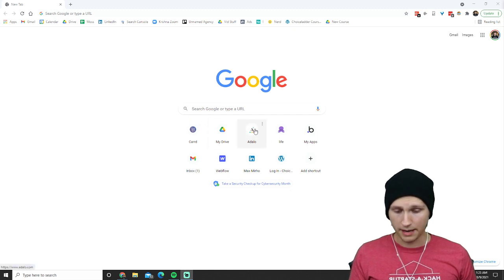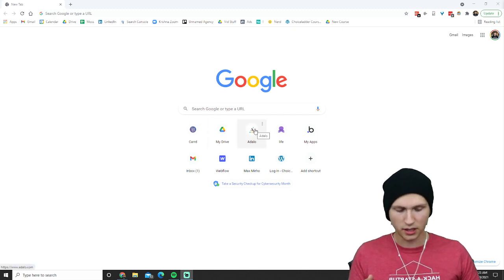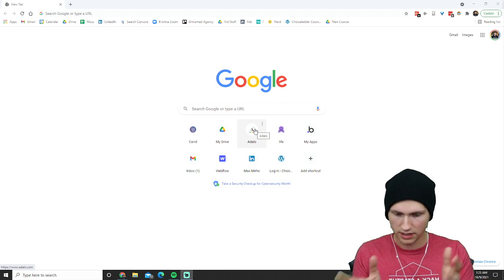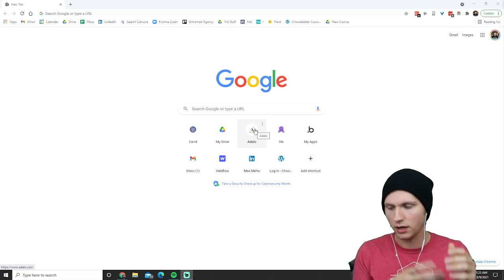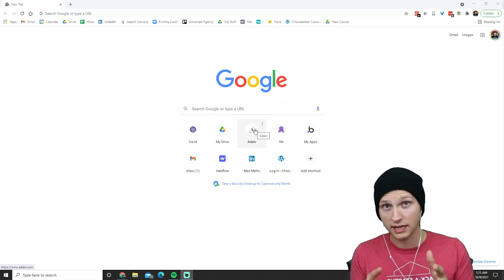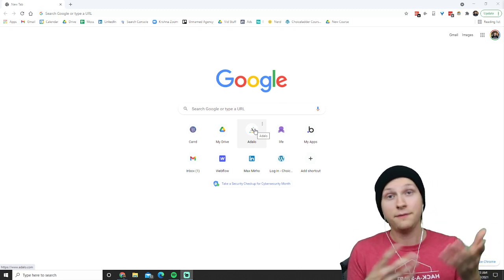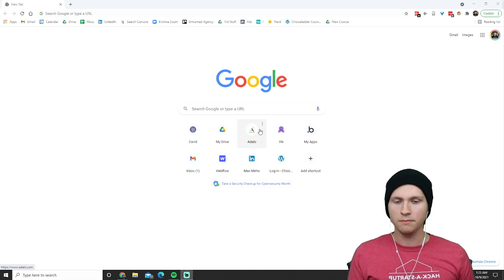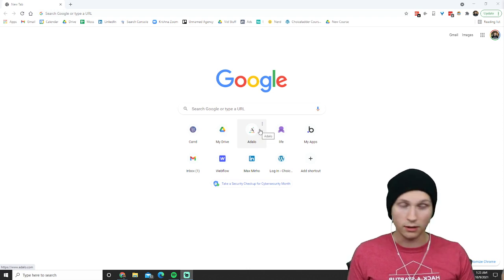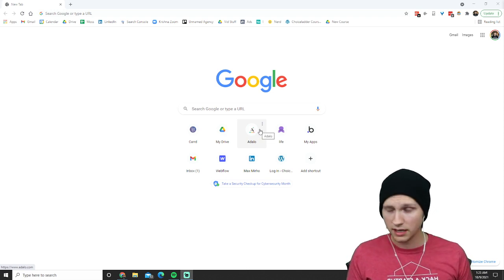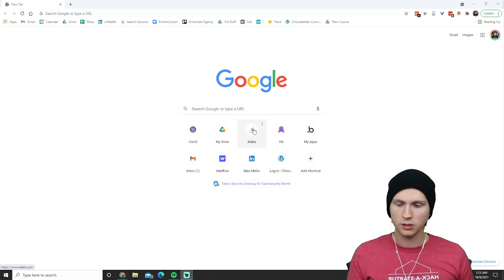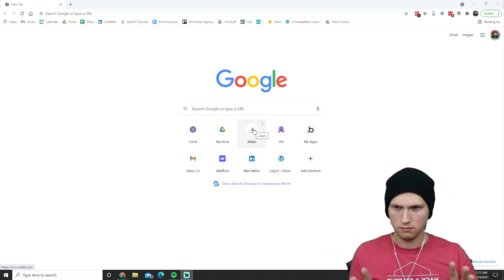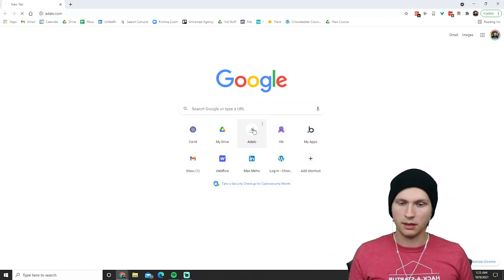A web app looks like a website — it's on desktop, or you can visit it on your phone, it's at a website URL — but it functions like an app. And a phone app is essentially the same thing, but you can download it onto your phone via the app store. But regardless, if you want to build apps, Adalo is going to be the thing.